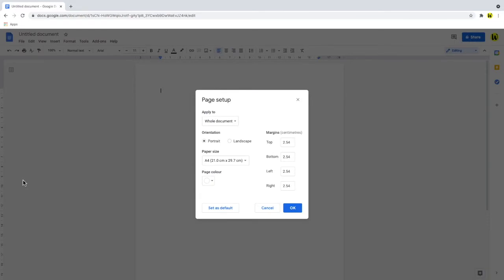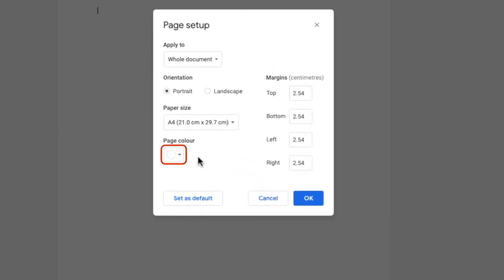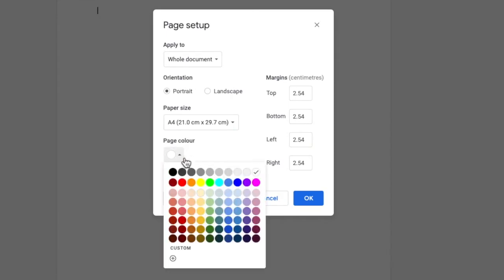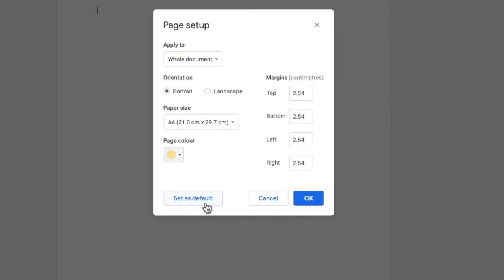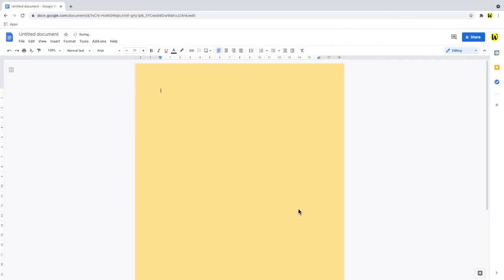Once in the setup page you'll see there is a page color option shown in the box presented. If we click into that a small range of colors is shown and to choose one we just click on the color we want. And then we click OK to commit that color. We'll see that the background color of the document is now changed.